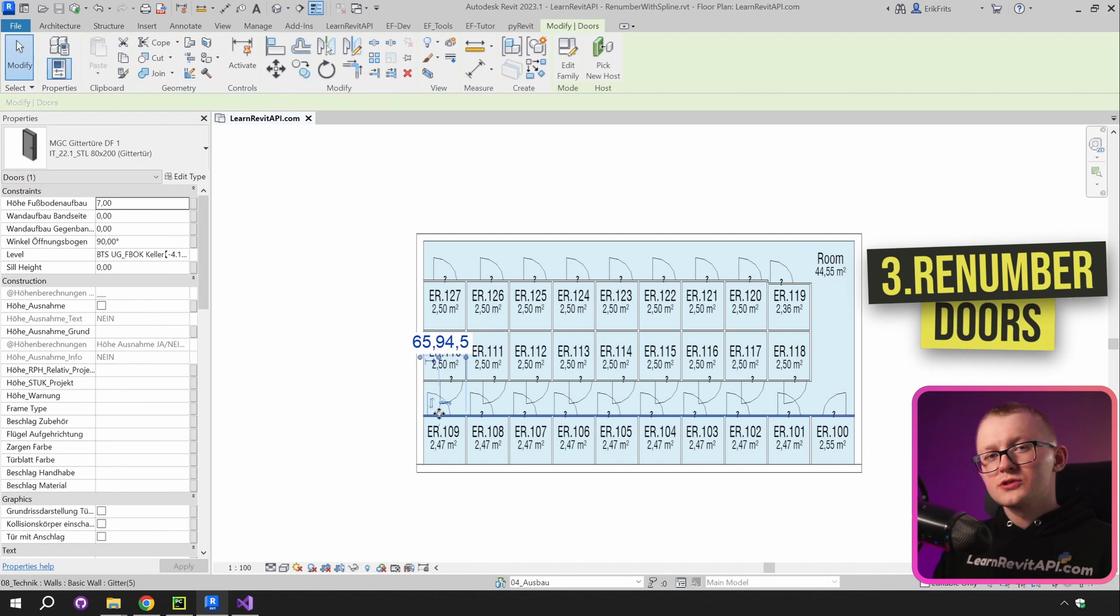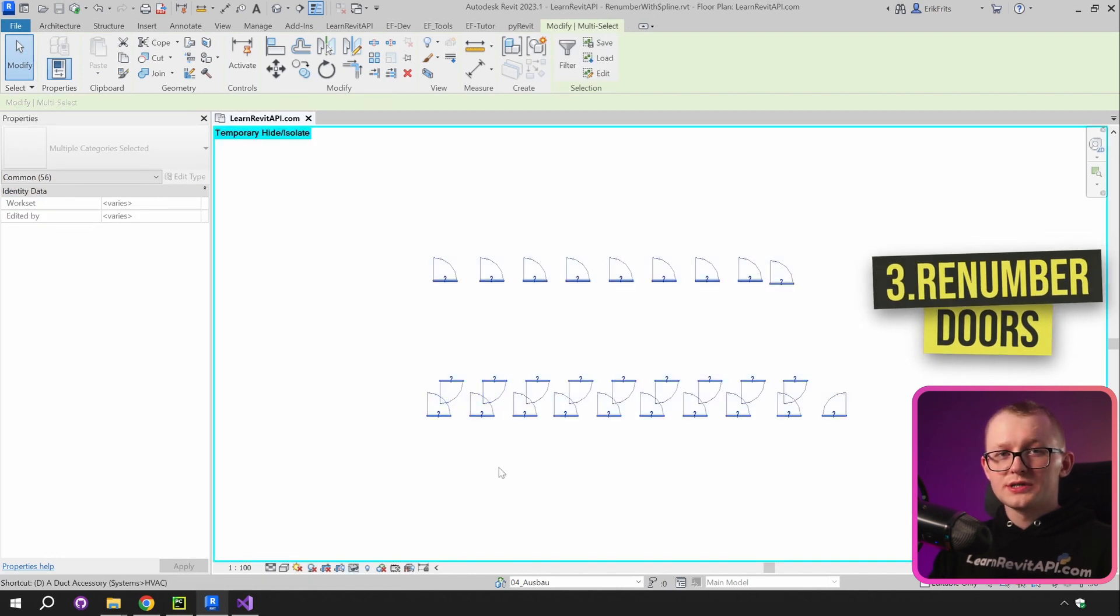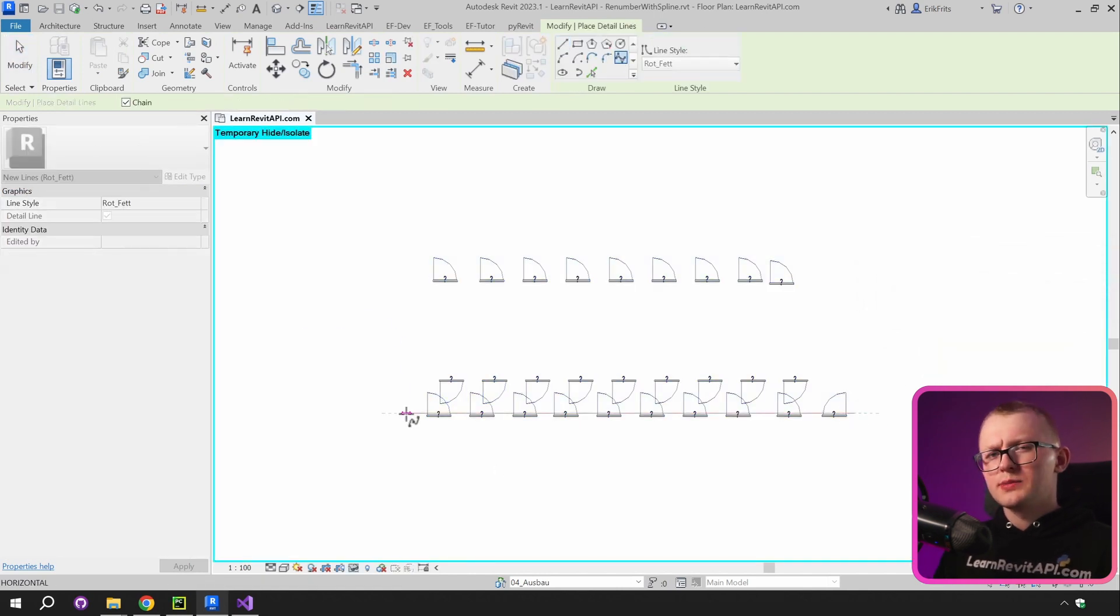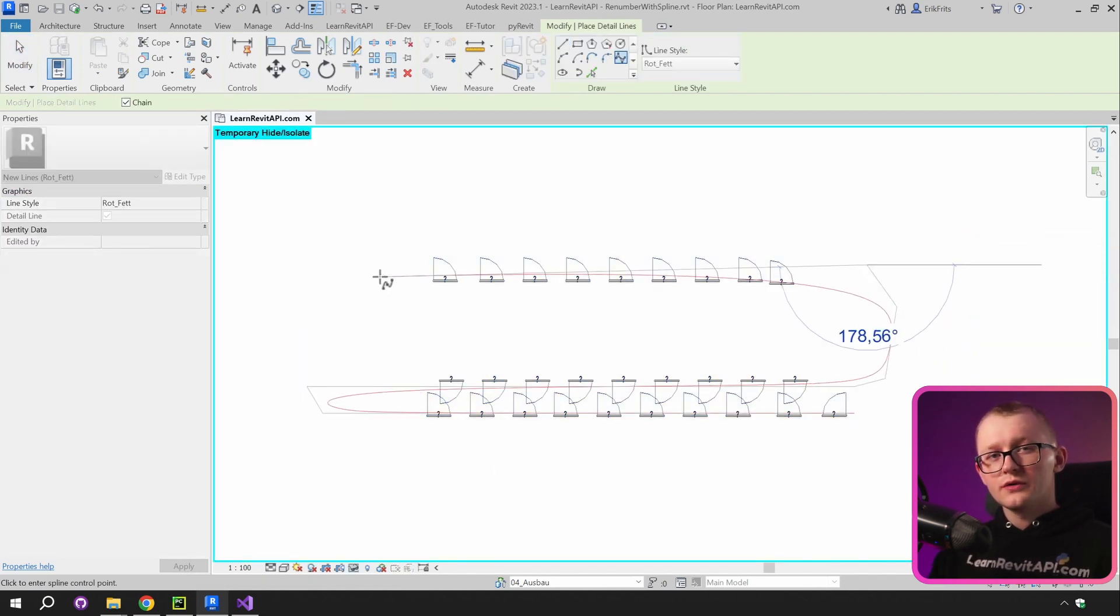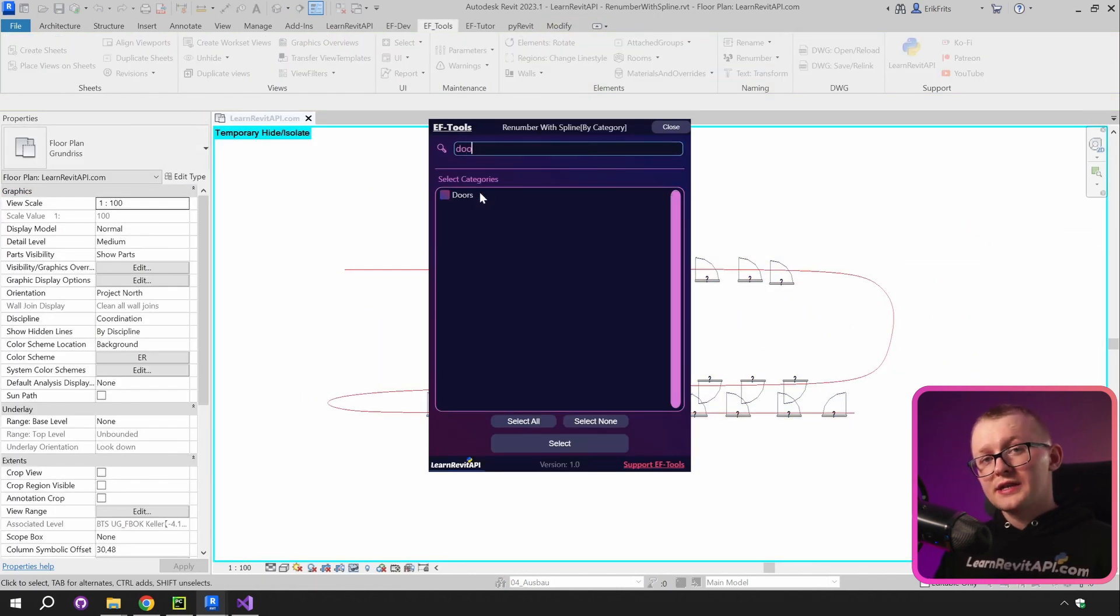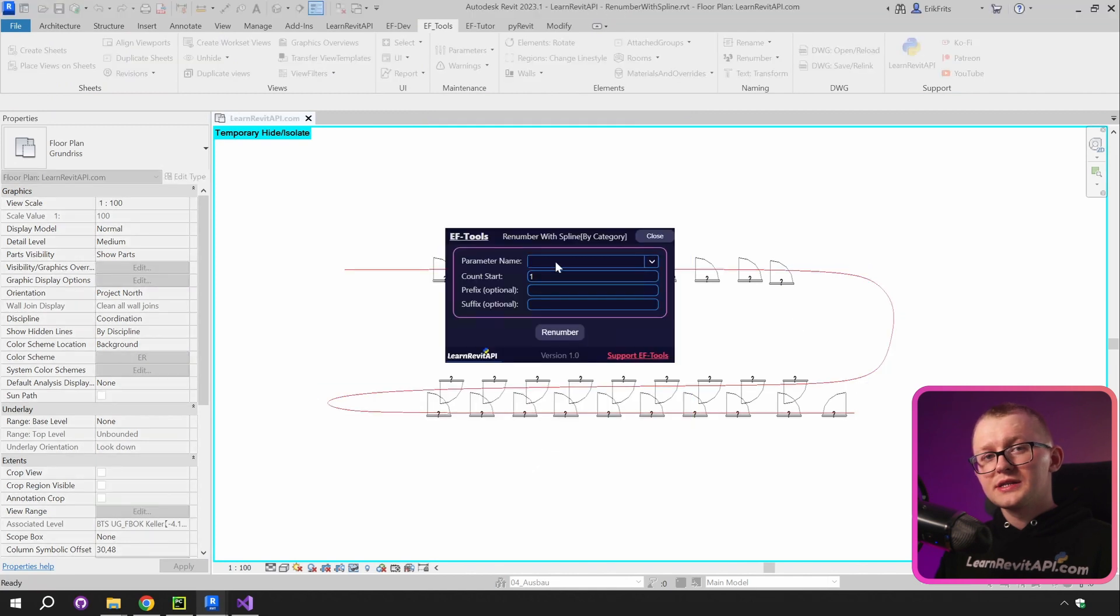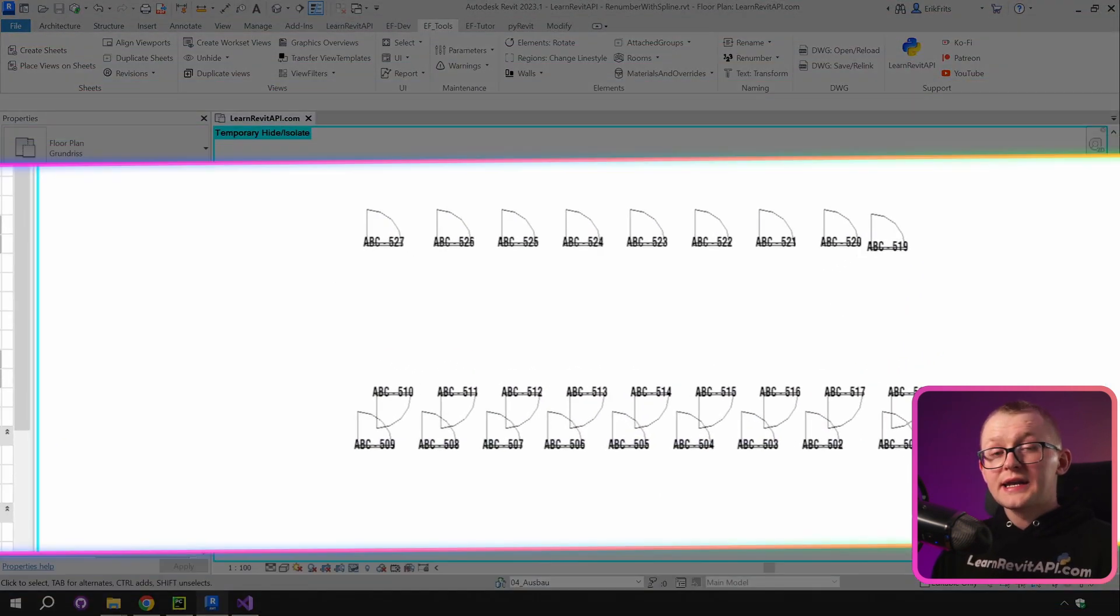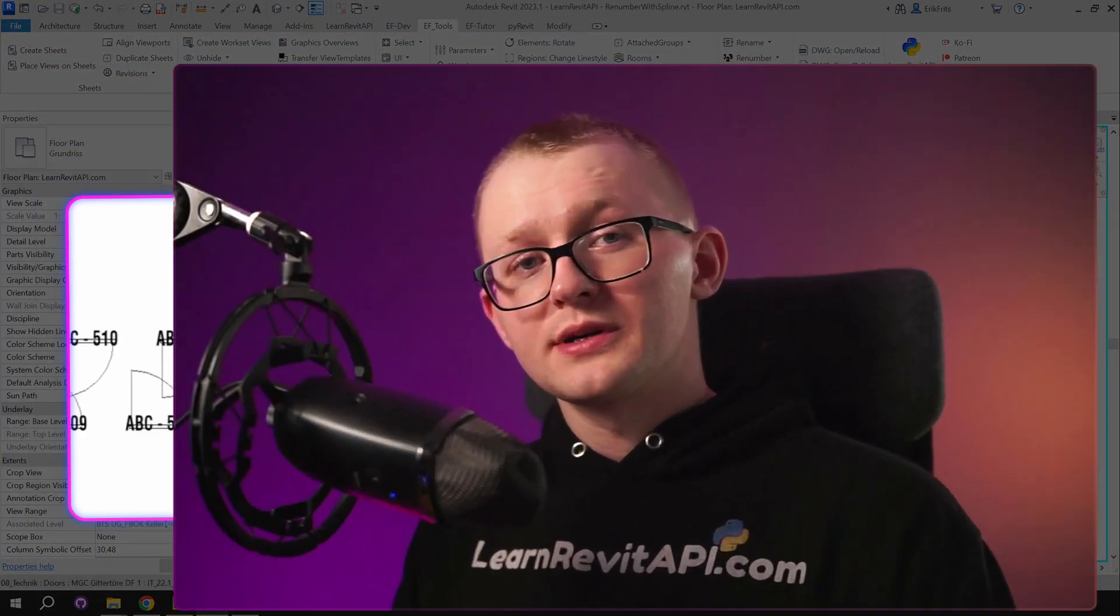Lastly, let's also renumber these doors. Quickly draw a spline that goes through all of your doors, then select door category and in this menu adjust your parameters. And now they are all renumbered.